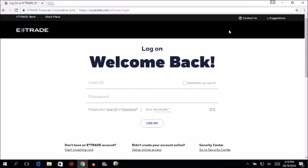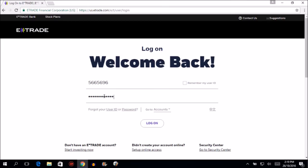Type in your user ID. Type in your password. Make sure that the caps lock key is switched off before typing your password, since the E-Trade password is case-sensitive. Then click on the log on button to log in.